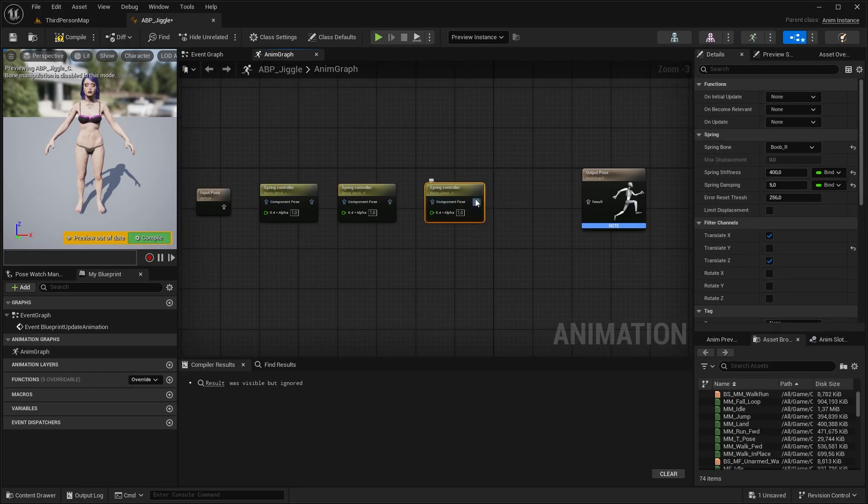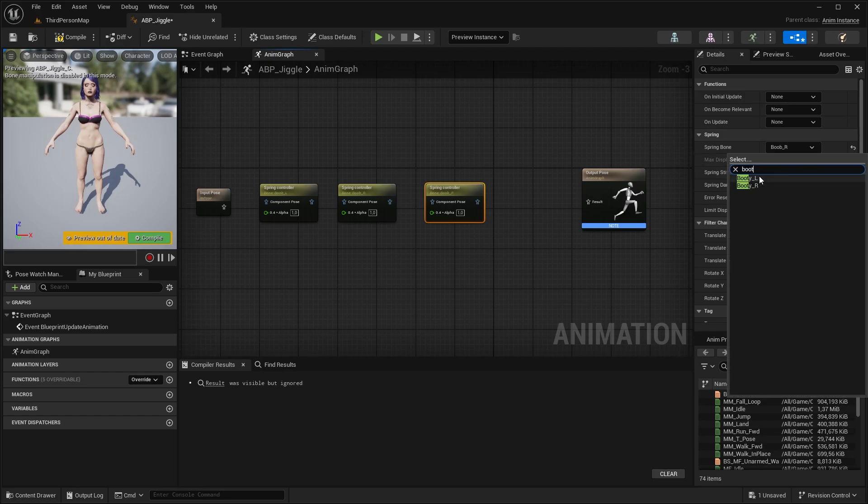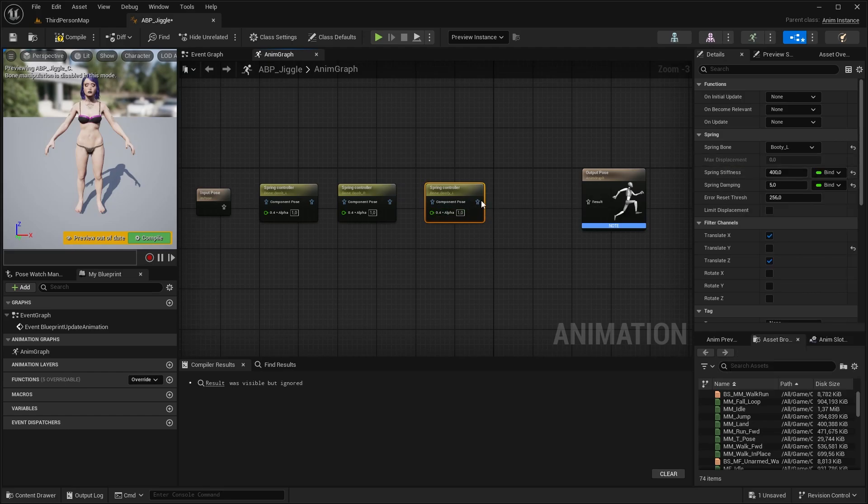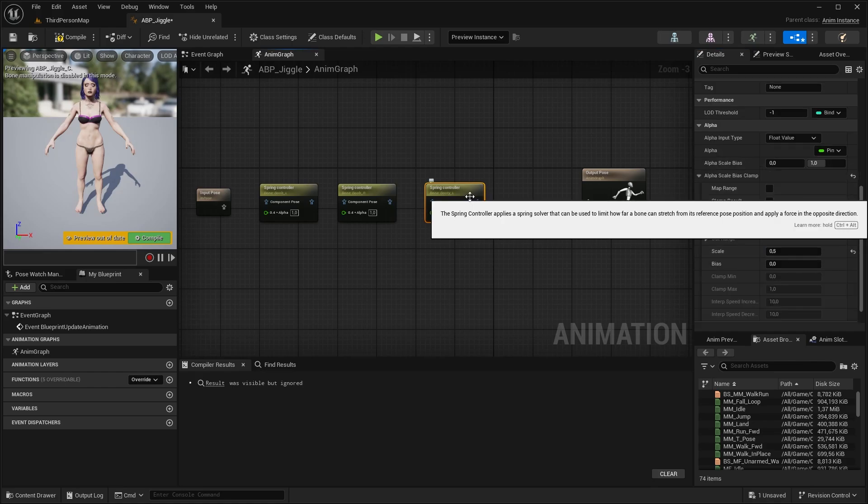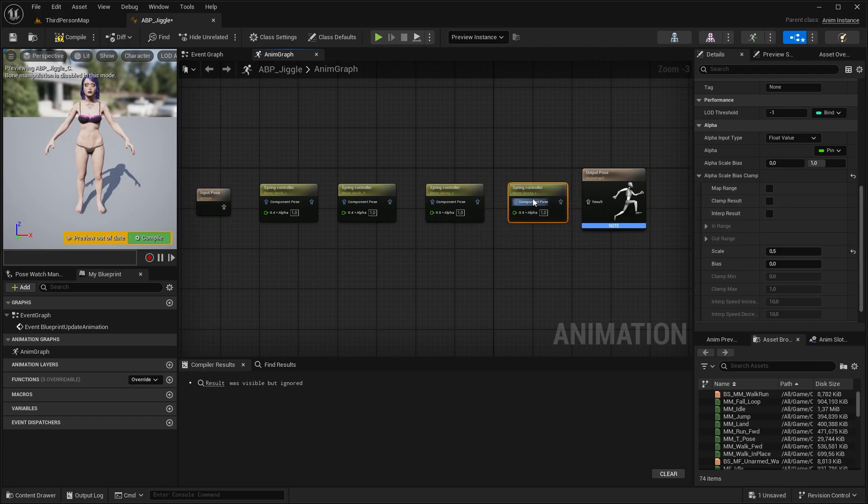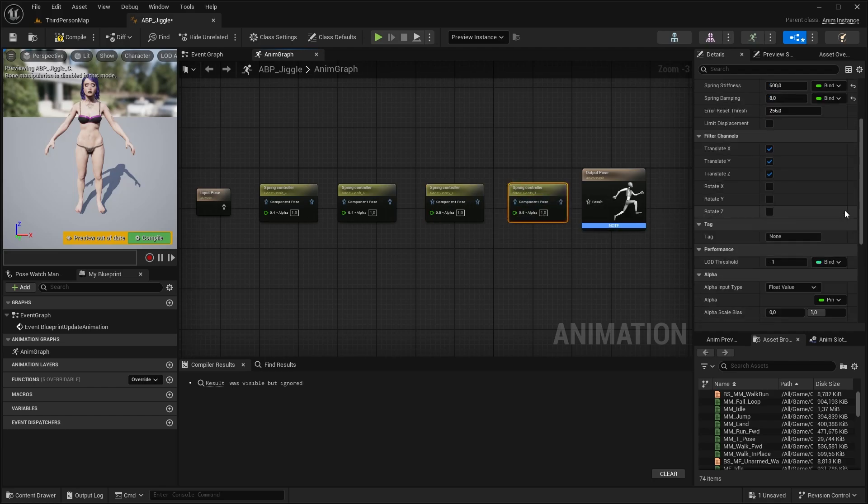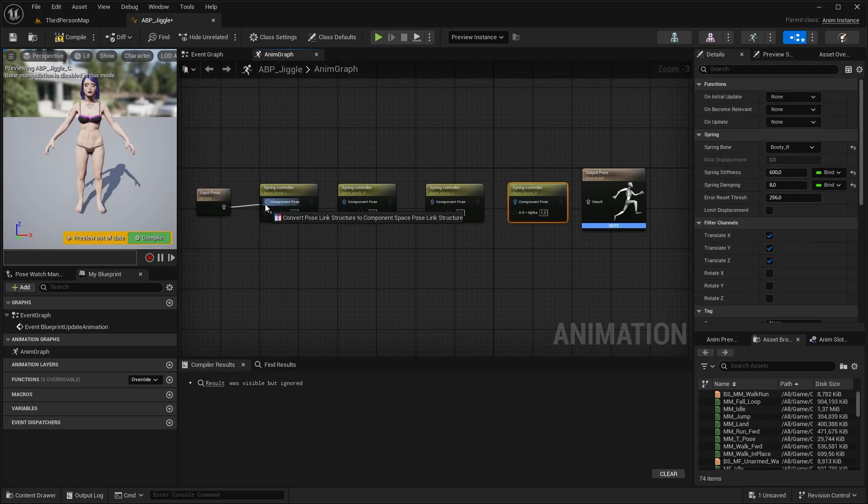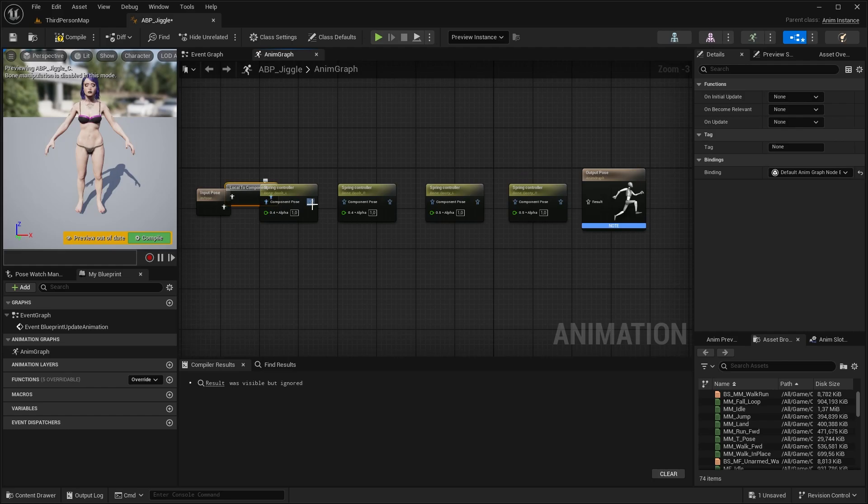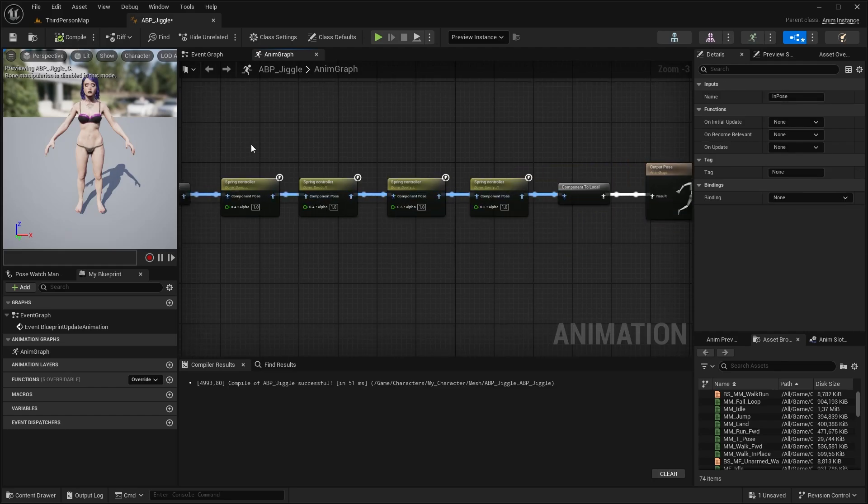Duplicate it again, select your first booty bone. At filters, you should check in Y axis now. At stiffness, type in 600 to make it more stiff, and 8 for damping for a faster settle. And scale it up to around 0.5. Now duplicate it again and select the other booty. Connect the nodes, it will automatically create a component to local node between the endpoints. Compile it.